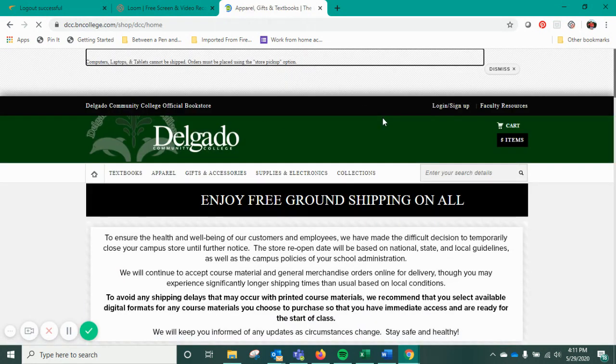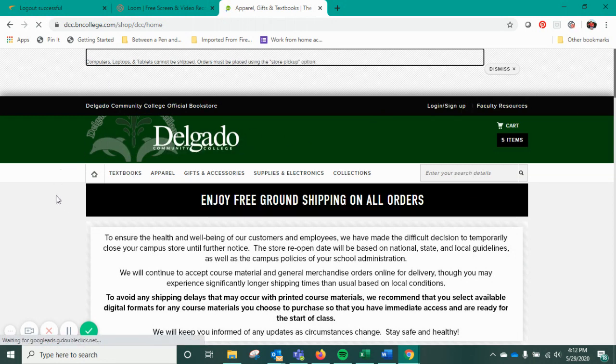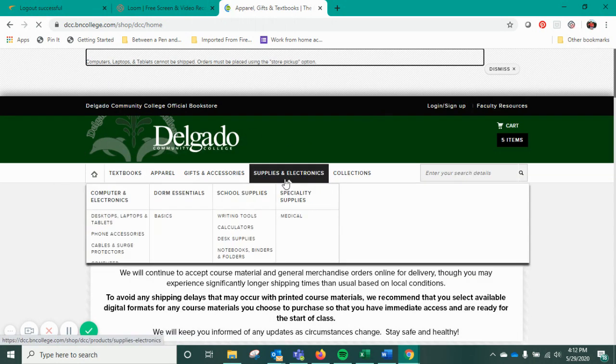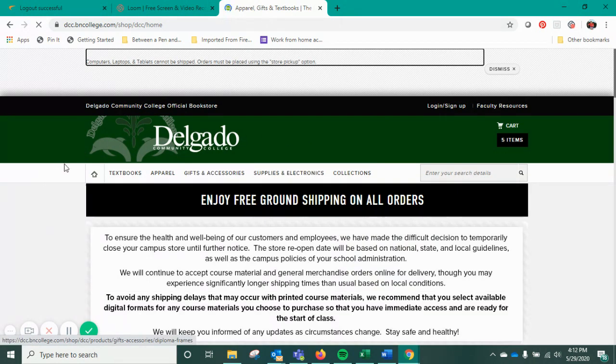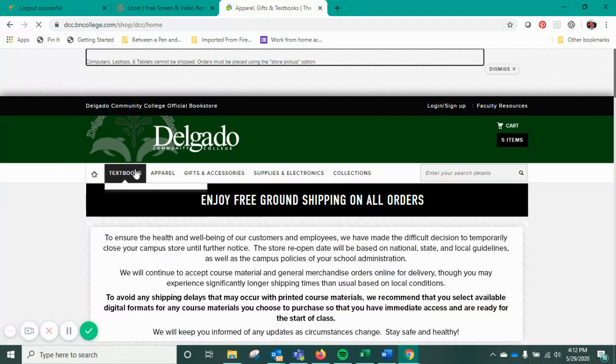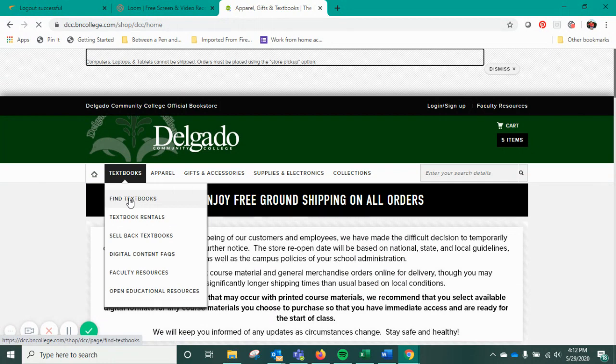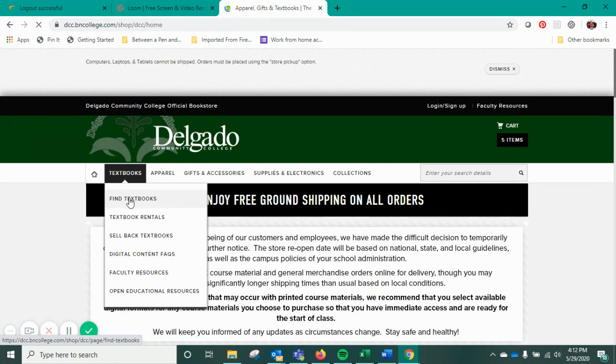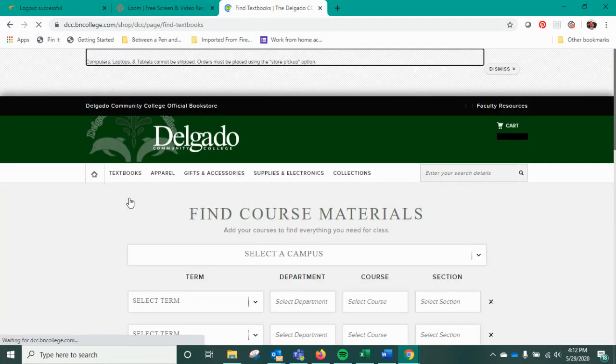You can see we are doing free shipping due to COVID and not being able to get on campus — they're going to free ship all your books to you. You're going to hover over Textbooks and click on Find Textbooks.